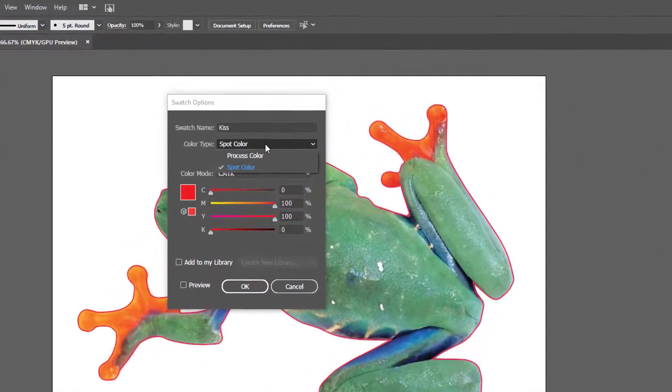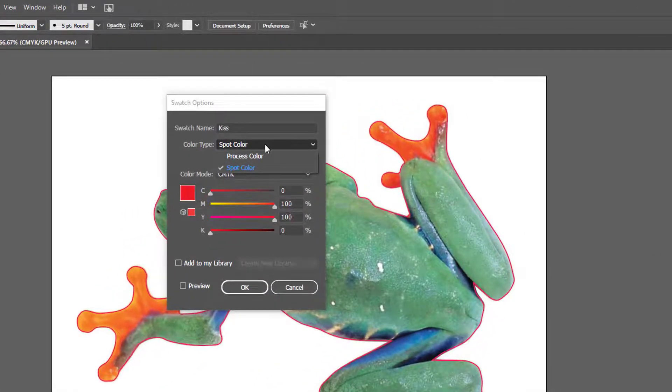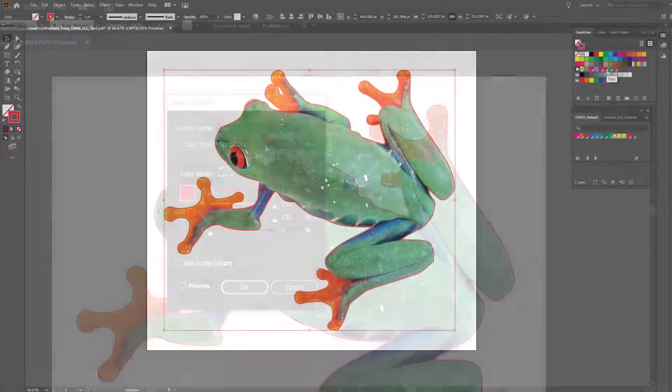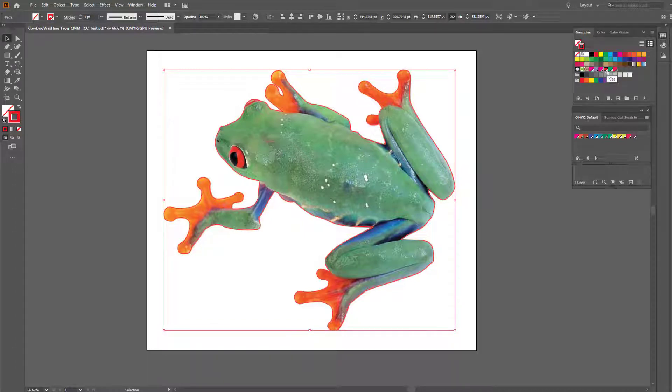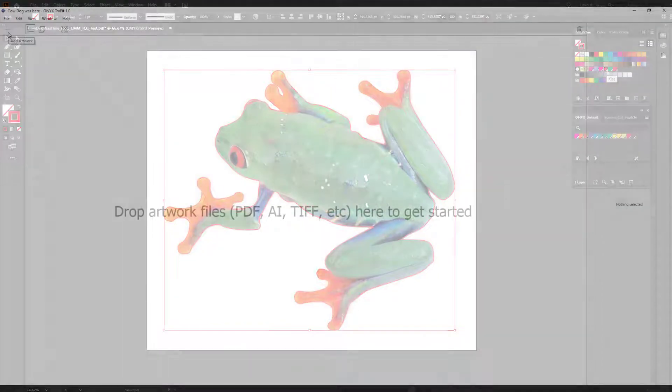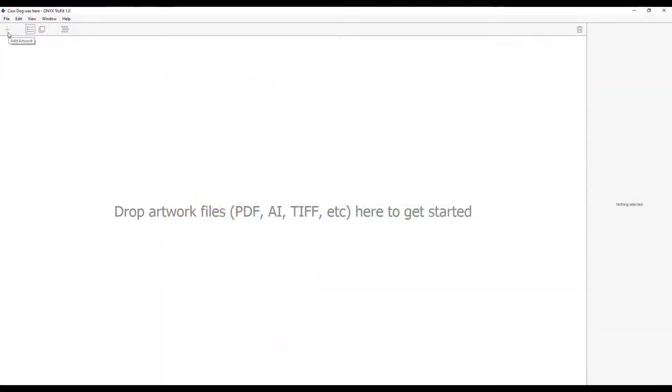In this case, kiss. Once we have the path assigned to the appropriate spot color or tool, we can save the file as a PDF or native AI and move to the next step.